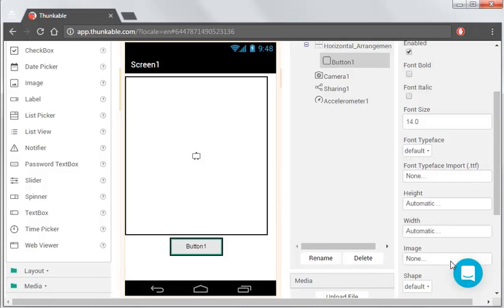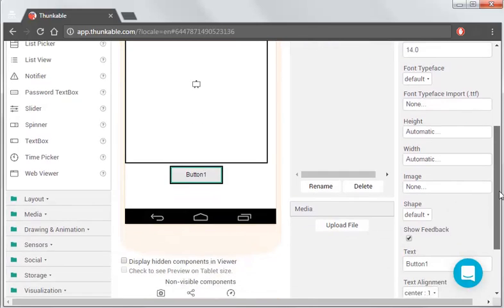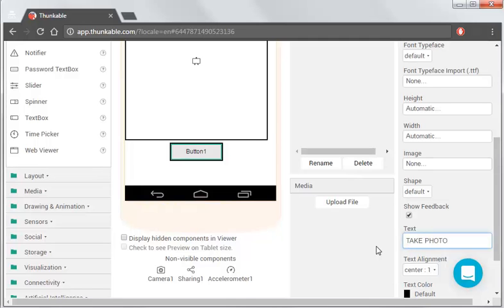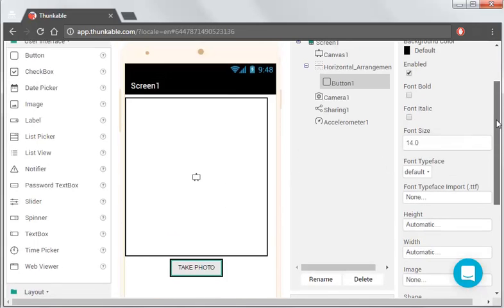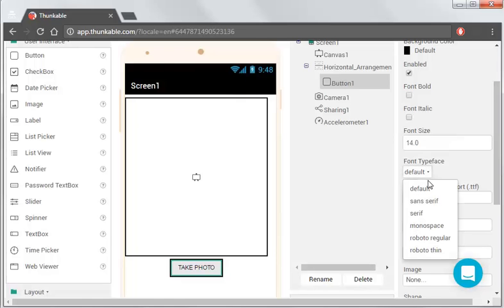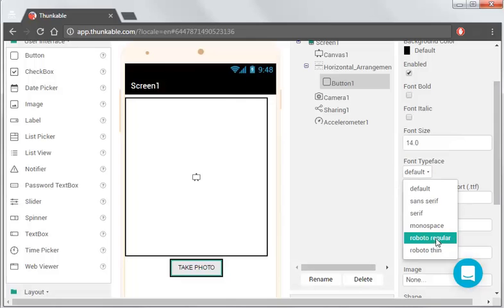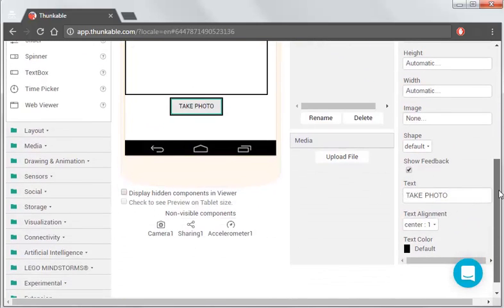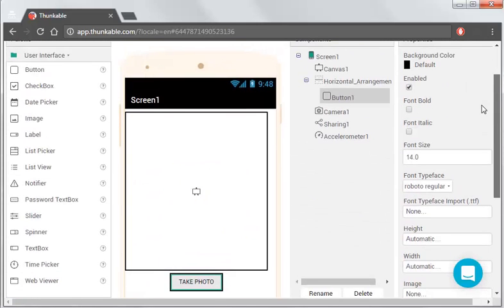So we need to, in the text area, so it says button one, it actually should say take photo. I'm going to change some of the font characteristics of this. We want it to look good, so I'm going to leave the size correct at that, but I'm going to use Roboto Regular for all of my fonts. And that should be it.